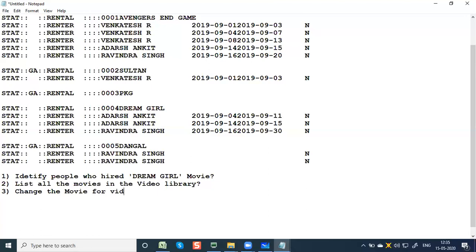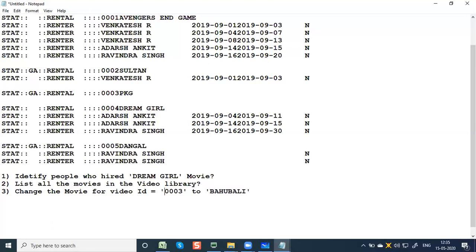Change the movie for video ID 3 to Bahubali. We have to use GHU — Get Hold Unique — with SSA value 003, and then the next call will be Replace. That's right.